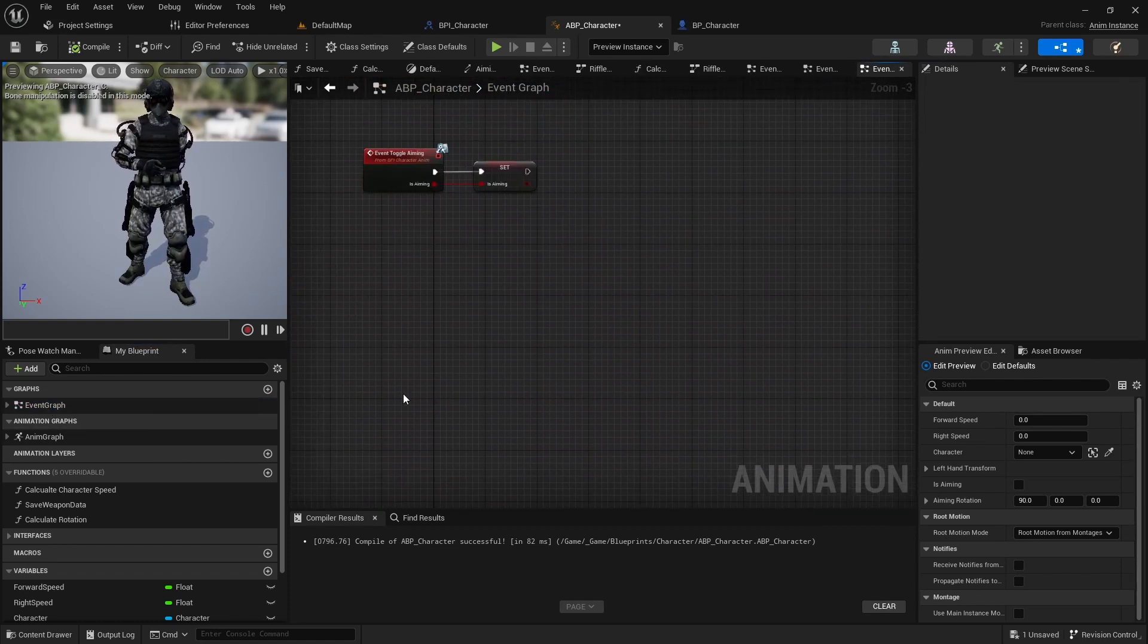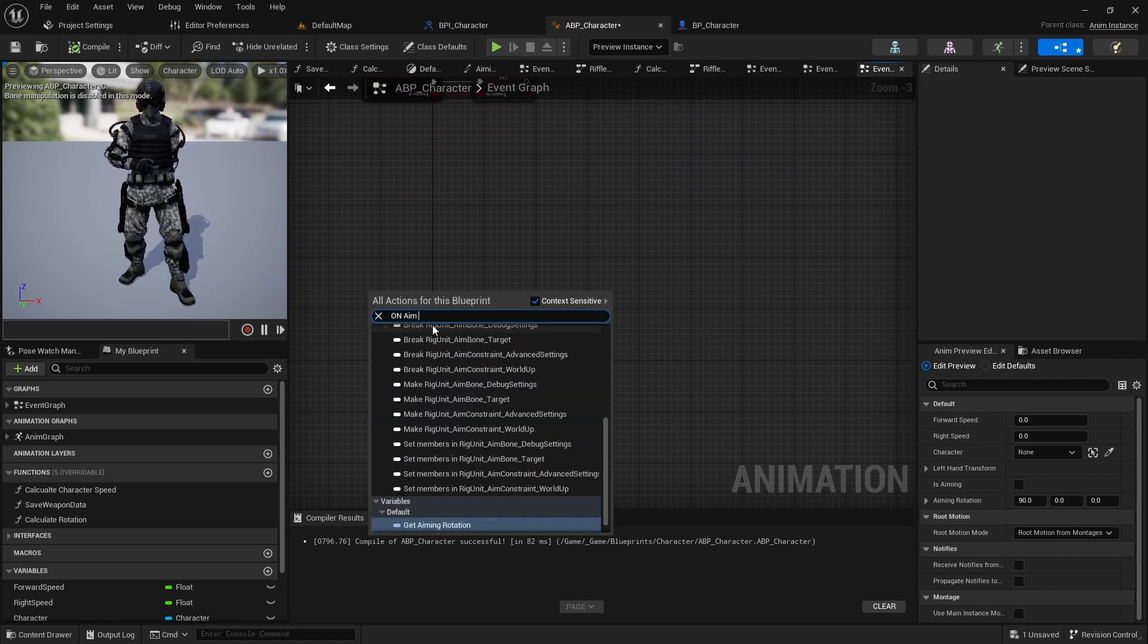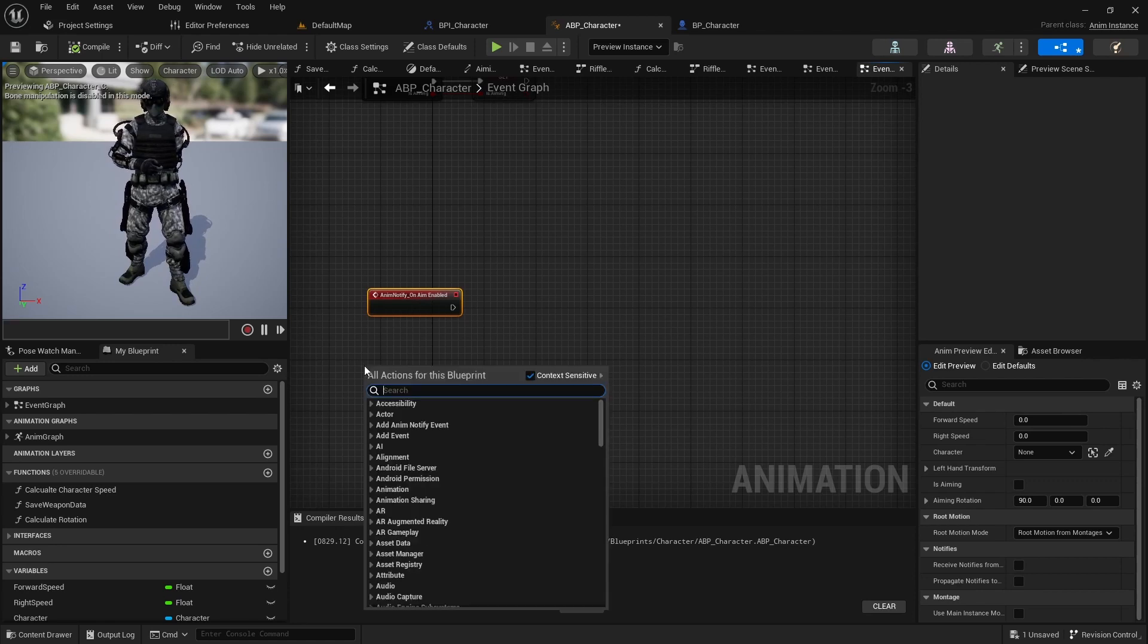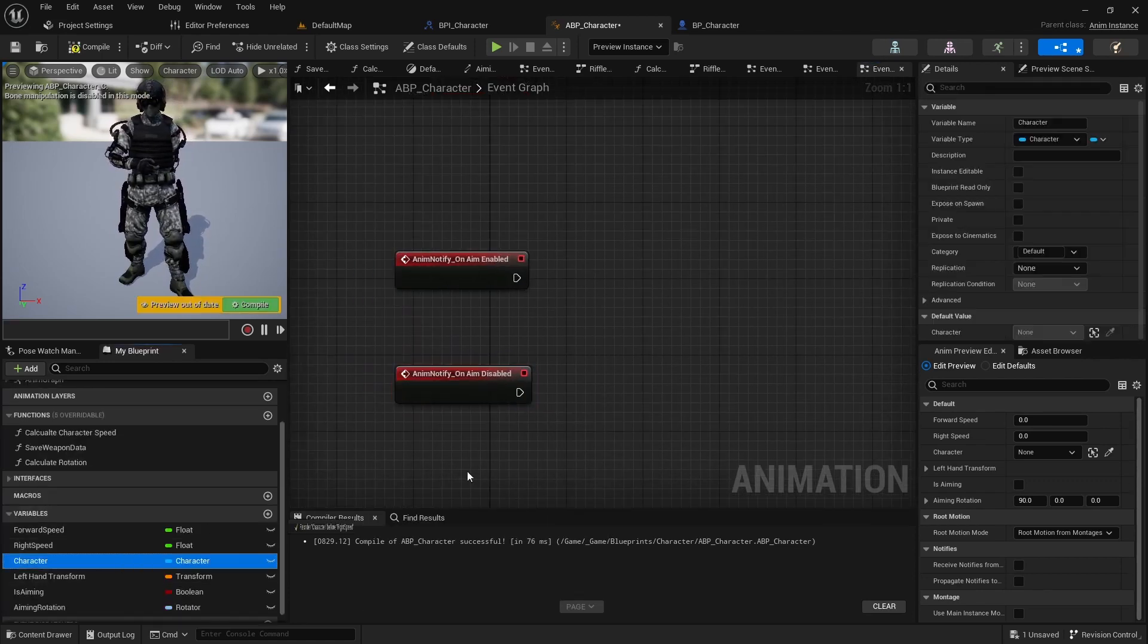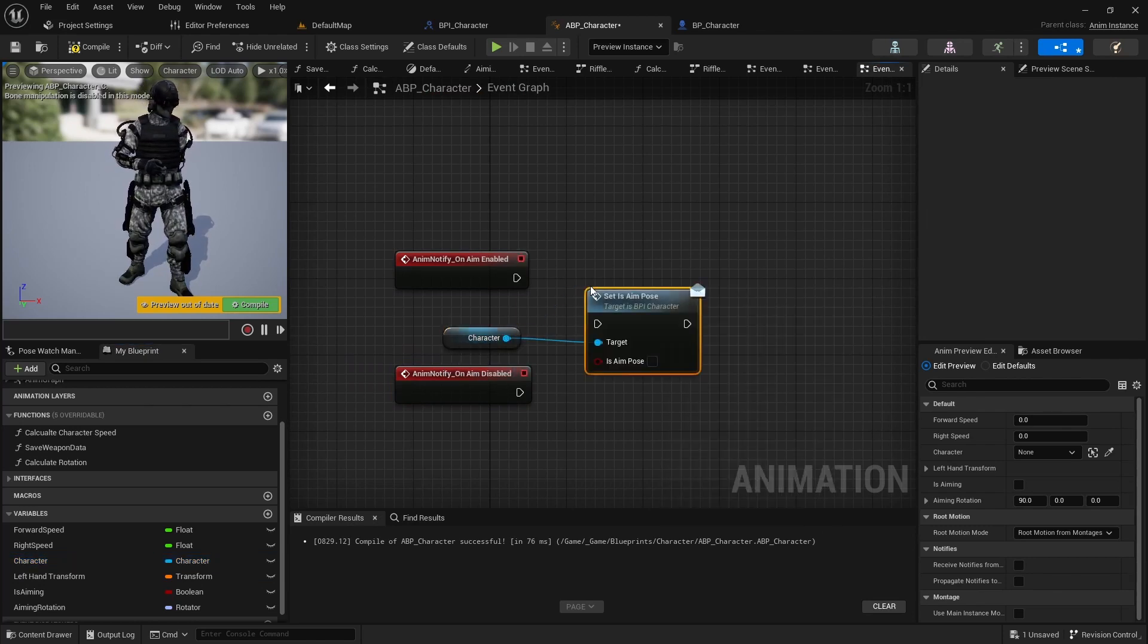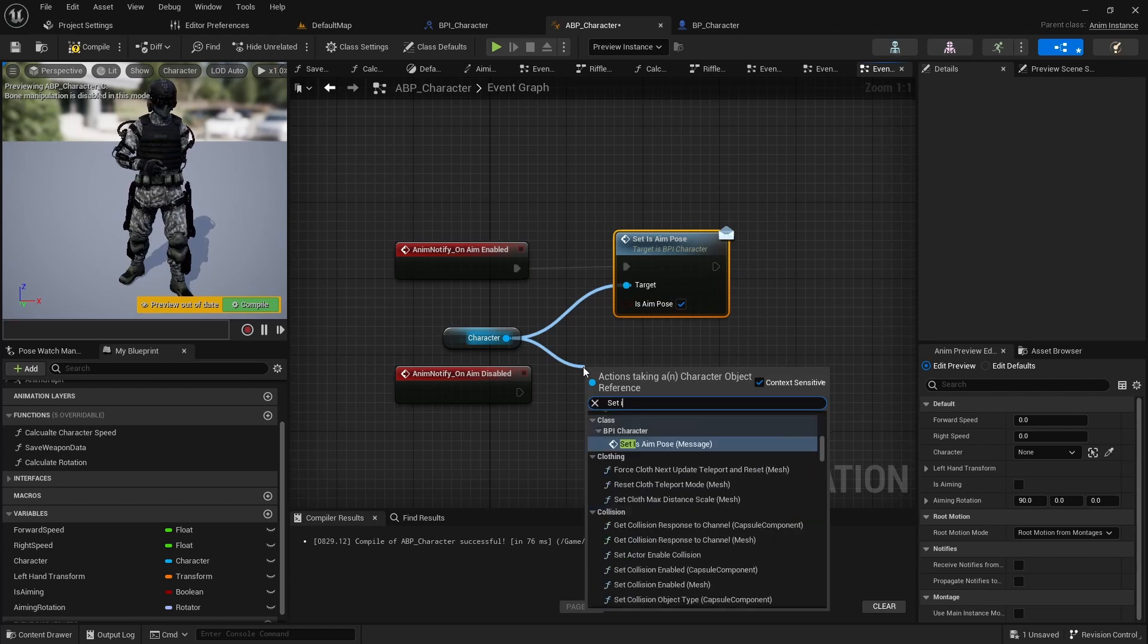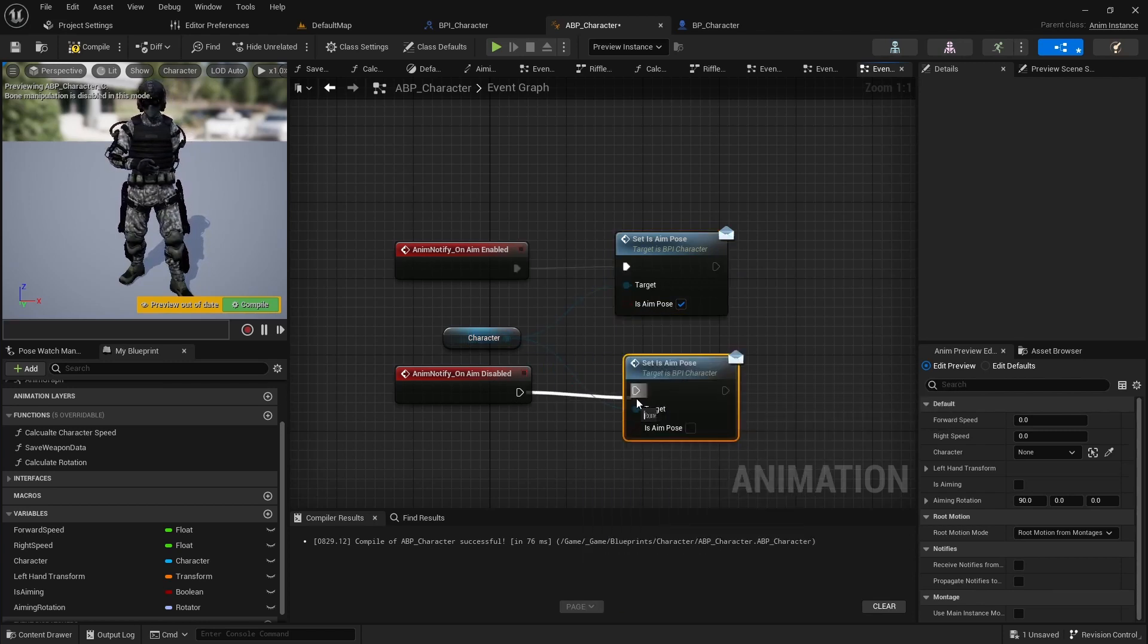Next, open the event graph and implement the added events. From the character, use setAimPulse function. Set true to isAimPulse in the onAimEnabled event and false when aiming is disabled.